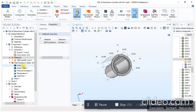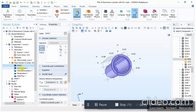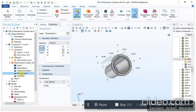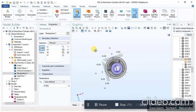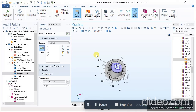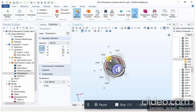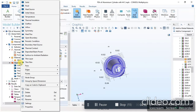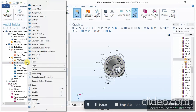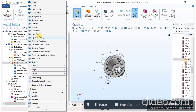The next step is assigning boundary conditions. I simply added the value of temperature at the bottom of the cylinder. To assign any boundary condition, select the face, body, surface, or edge, then right-click and add the required boundary condition from the menu. These are the available boundary conditions — select one and give it a specific value.